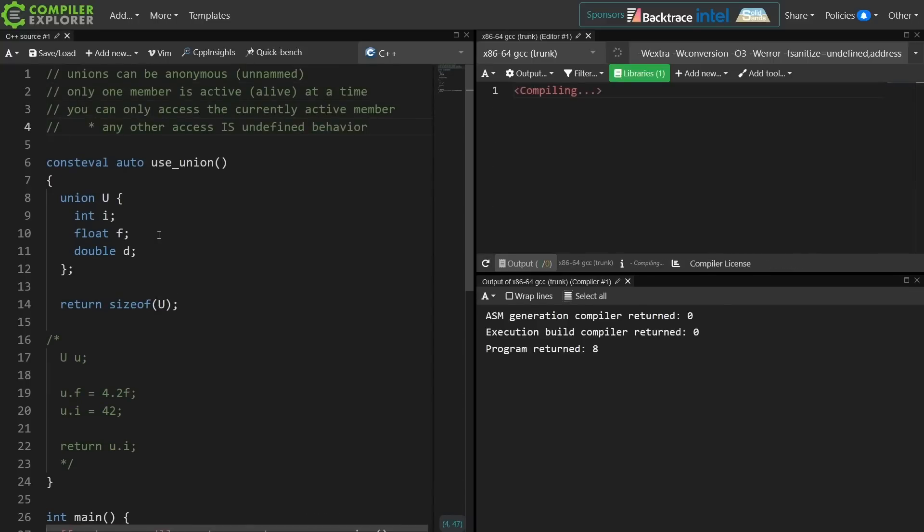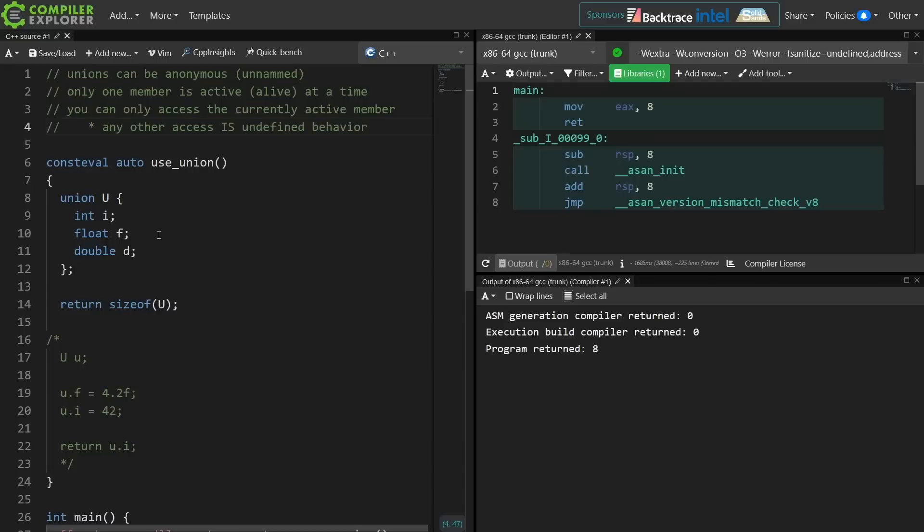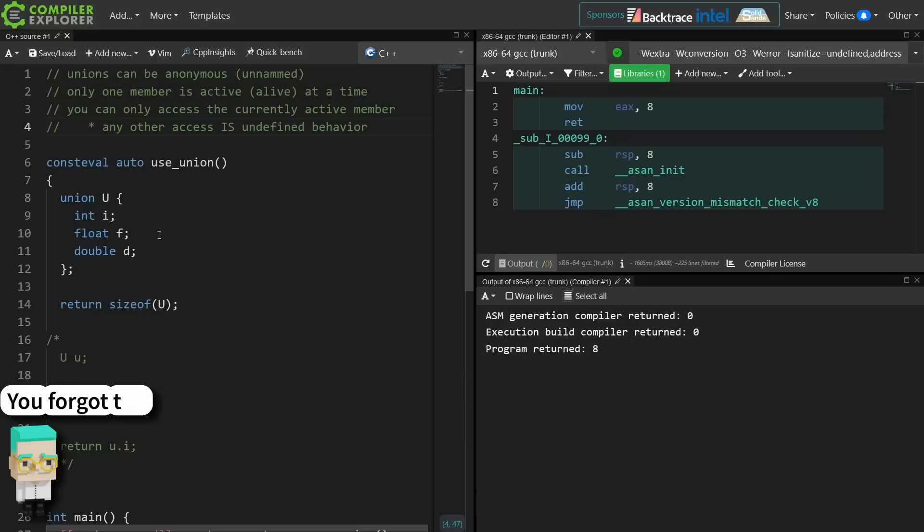Now don't let anyone else tell you otherwise. This is definitely no question undefined behavior to access a non-active member of a union, and that's because that is an object that is not alive. You are accessing an object outside of its lifetime.